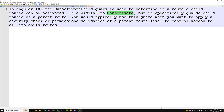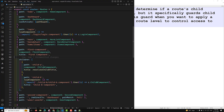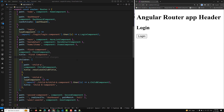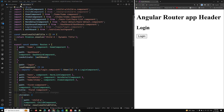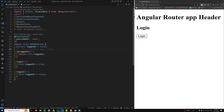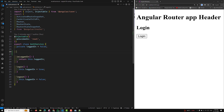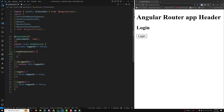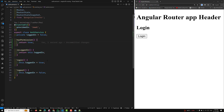I'll show you a step-by-step example of how it can be used. Let's say this is our auth service. Here I'll have a hasPermission method to check whether we have a permission or not. I'll return true, meaning it has a permission.